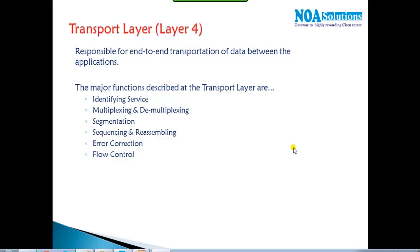The transport layer does multiple jobs: it identifies the service based on port numbers, performs multiplexing and demultiplexing, handles segmentation and sequencing, does reassembling, and manages error control and flow control. Let's get into more detail on what exactly each of these processes does.